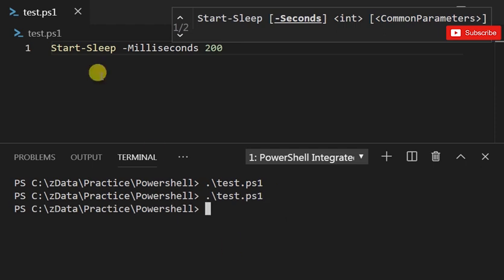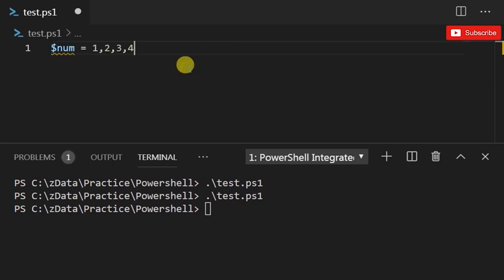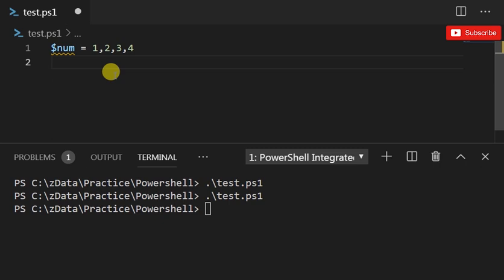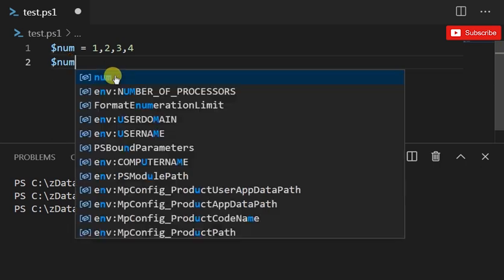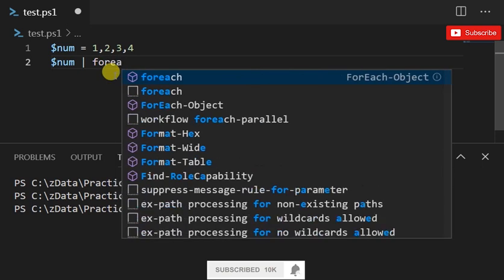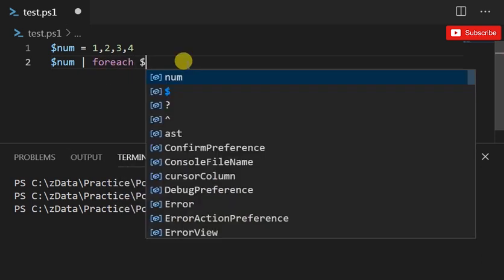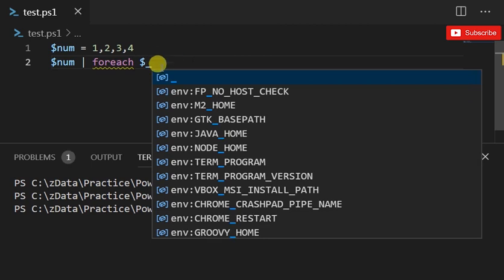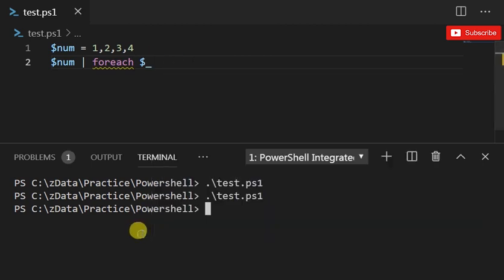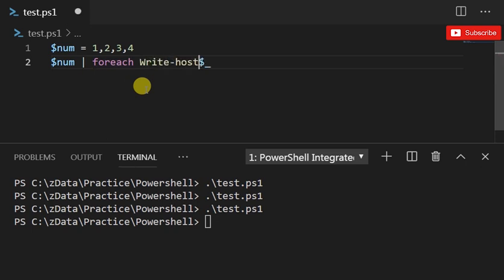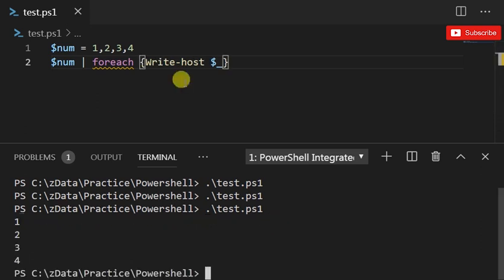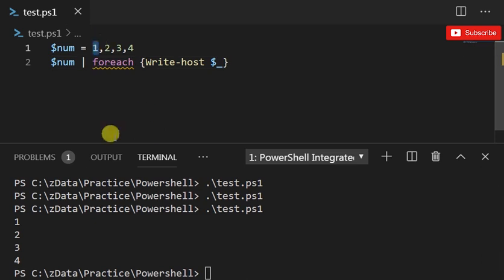What I'm gonna do now is come up with a simple list. We covered lists in the last section, so if I do $num = 1,2,3,4 and pipe that to foreach, basically that's foreach-object, and I'm just gonna do dollar underscore. So I might need Write-Host with dollar underscore. There you go, it's printing each of the elements within that list and that's what we wanted.